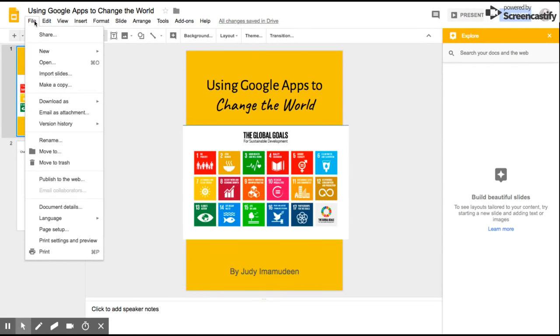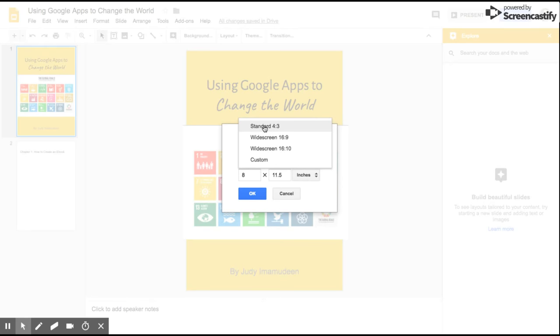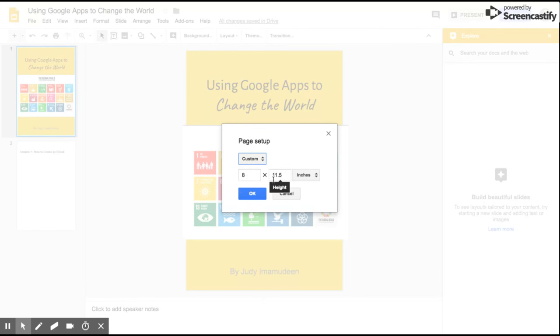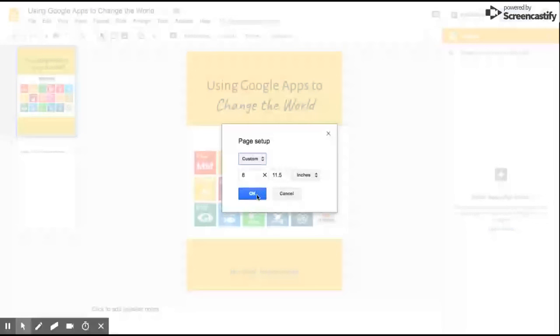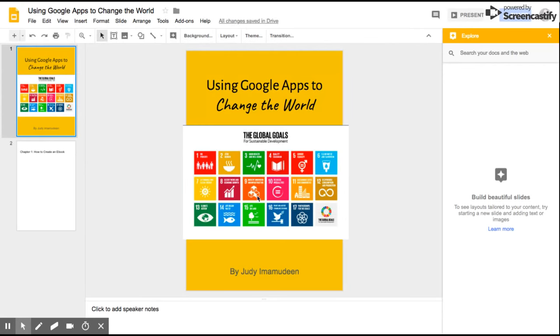The next thing I did is I went into File and all the way down to where it said Page Setup. When I clicked on Page Setup it gave you some options, usually was Standard, but I chose Custom and when I did that I chose 8 by 11.5 inches because that was the paper size that I would want it to be, according to a regular book.